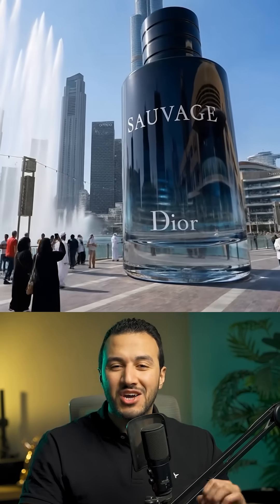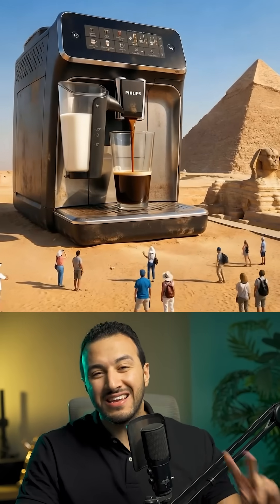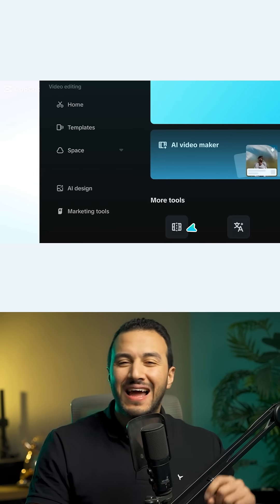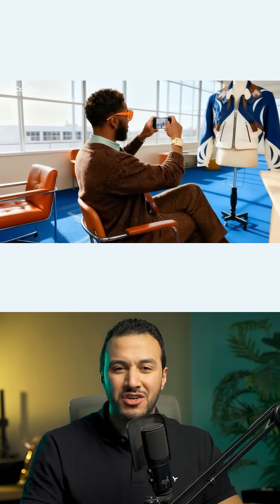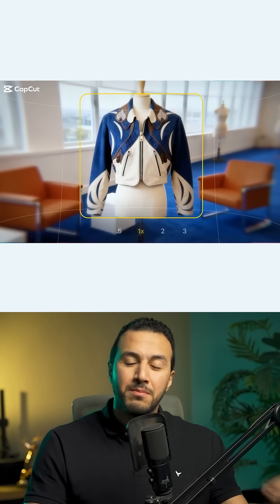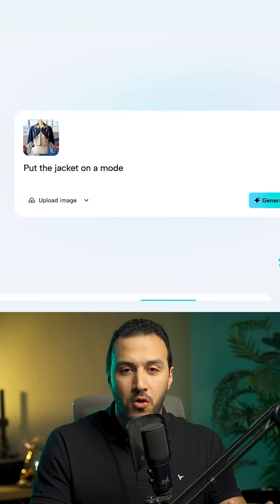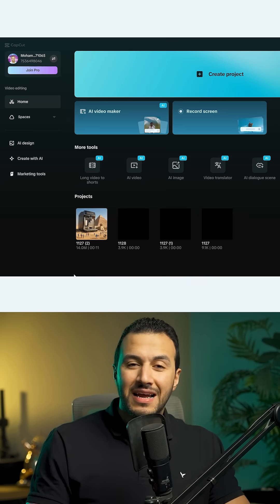Let me show you how to create CGI ads like these in three easy steps. CapCut has dropped an insane AI design feature that turns simple text into professional designs using Nano Banana Pro. And here is how it works.